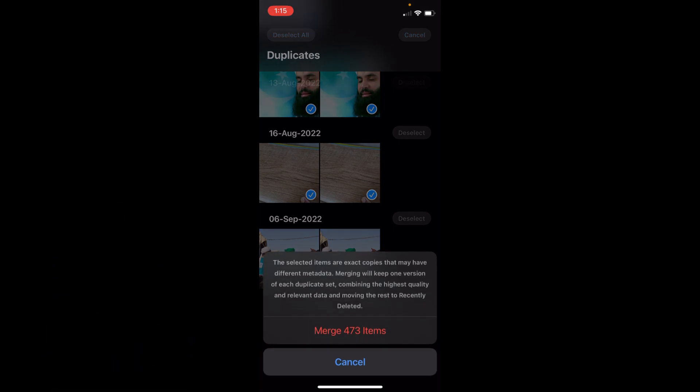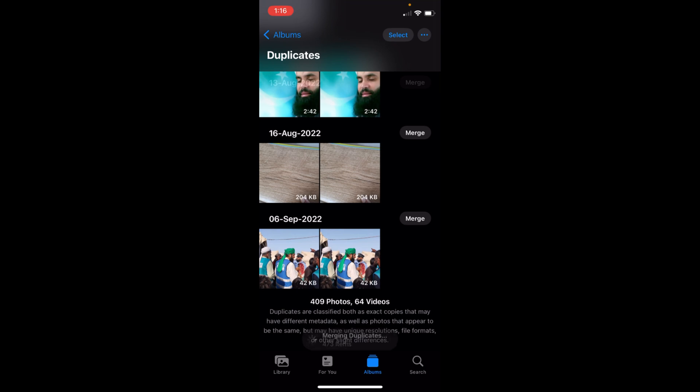Merge will keep one version of each duplicate set, combining the highest quality and relevant data, and moving the rest to Recently Deleted. That's the whole process. Just tap on Merge. In your case the number of items could be different.